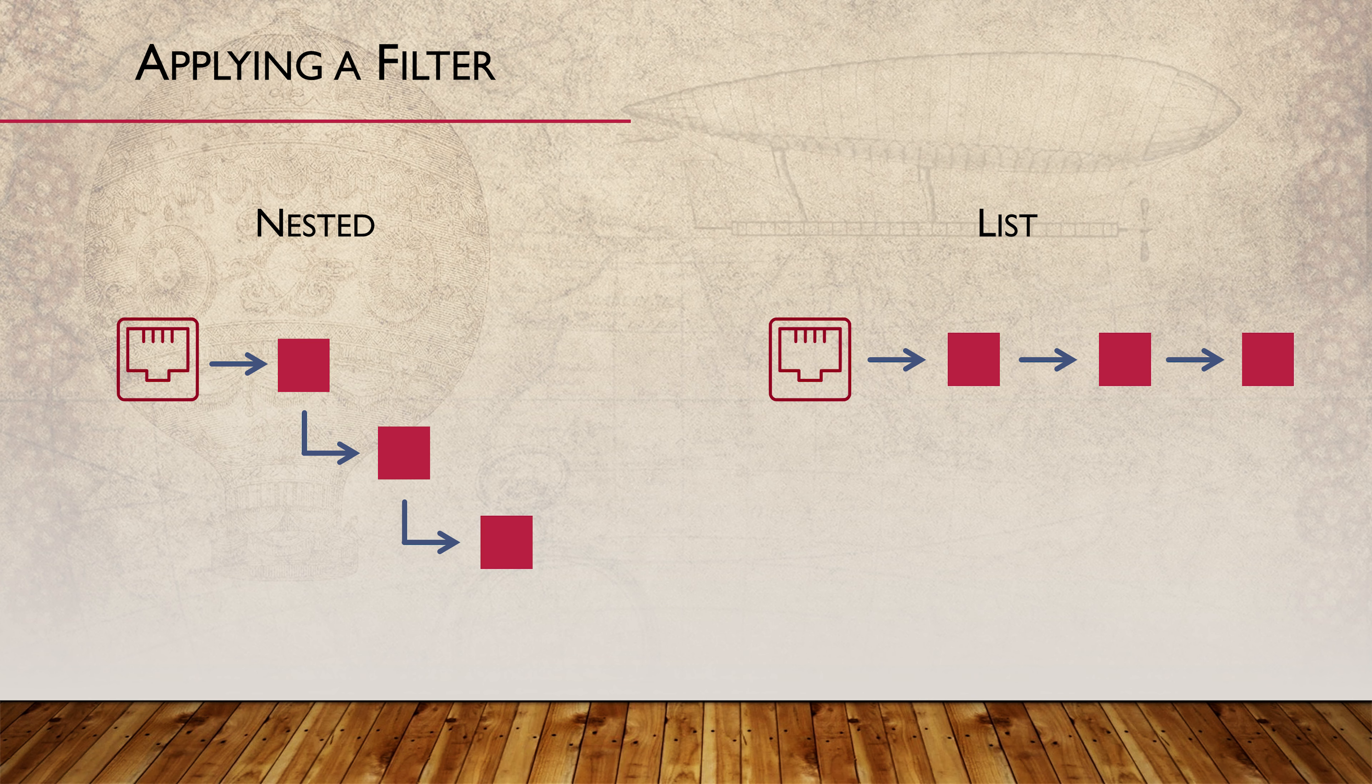In the nested approach, we have a single firewall filter applied to the interface. This filter contains its own terms, conditions and actions. Some of these terms will refer to other firewall filters. This is a hierarchical style approach.